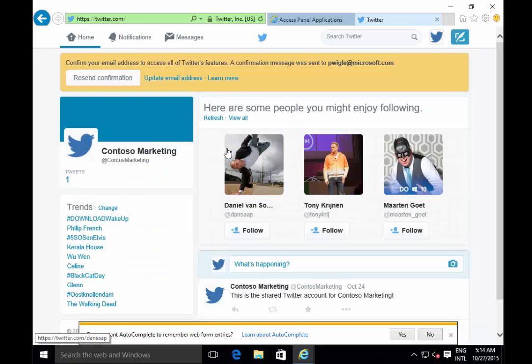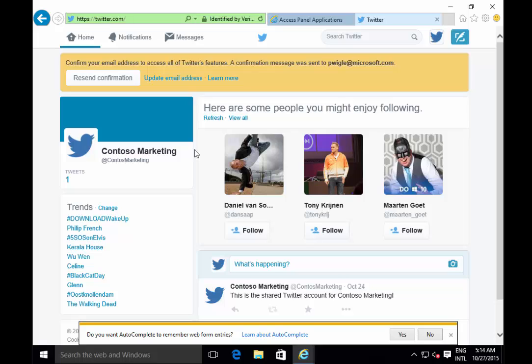I don't know what the current password is, but here you can see I'm logged on. If I ever decide to leave this company, my account will be disabled and I won't have access to the MyApps portal. Since I don't know the password of this account, I can't abuse this Twitter account at all.